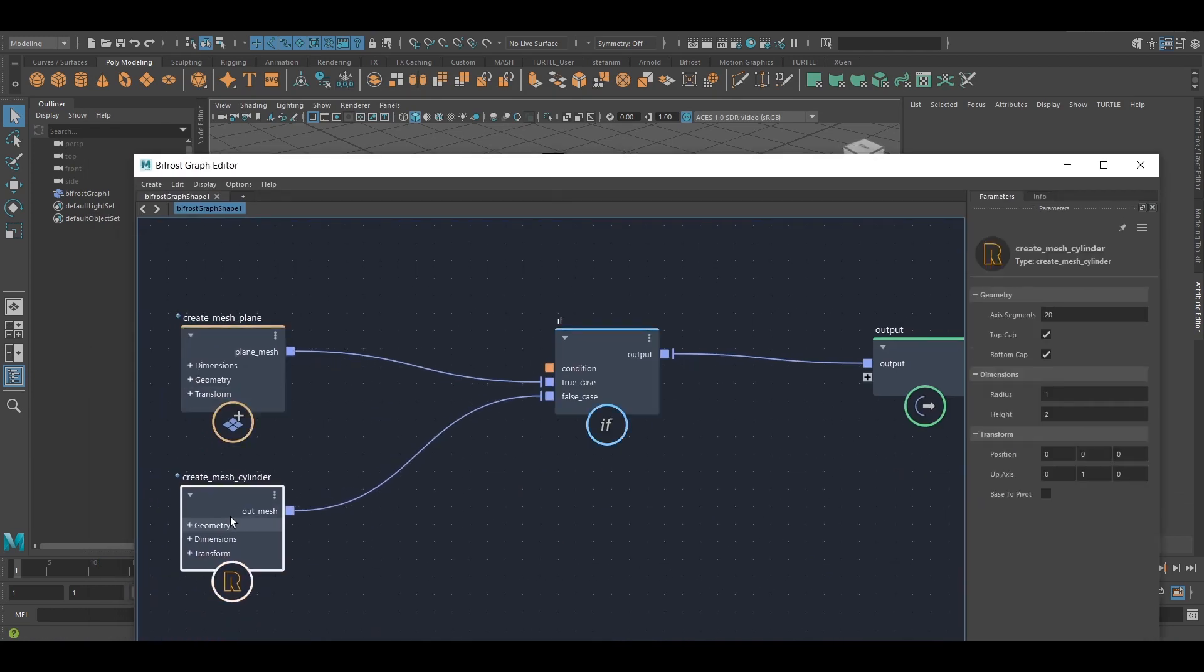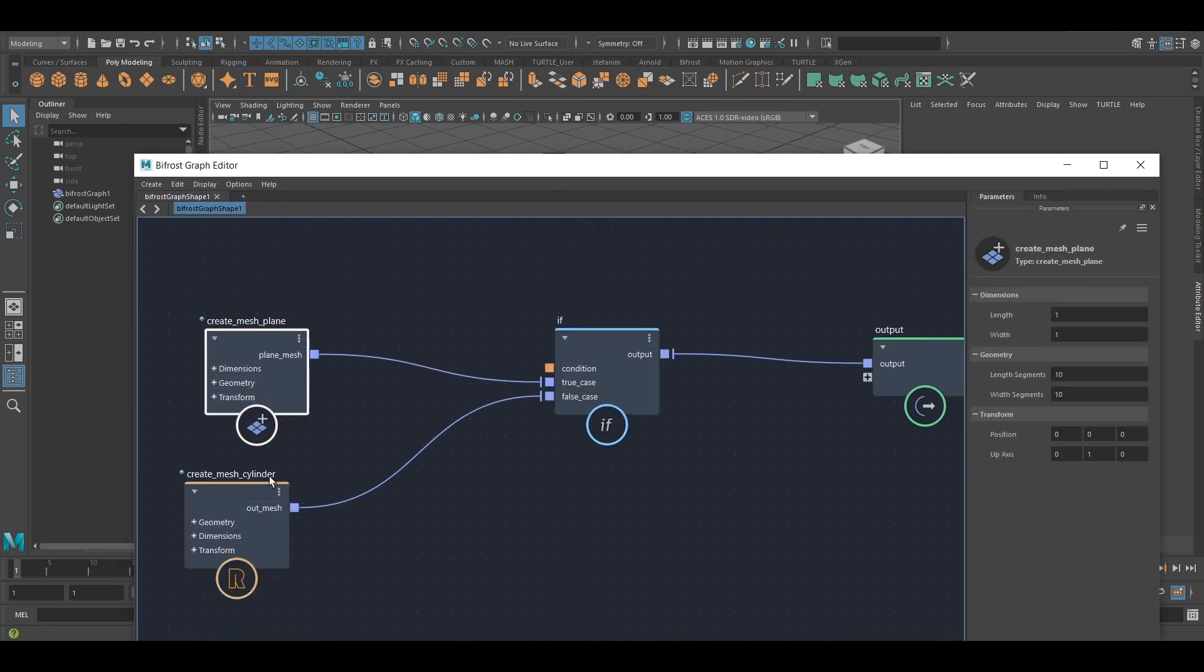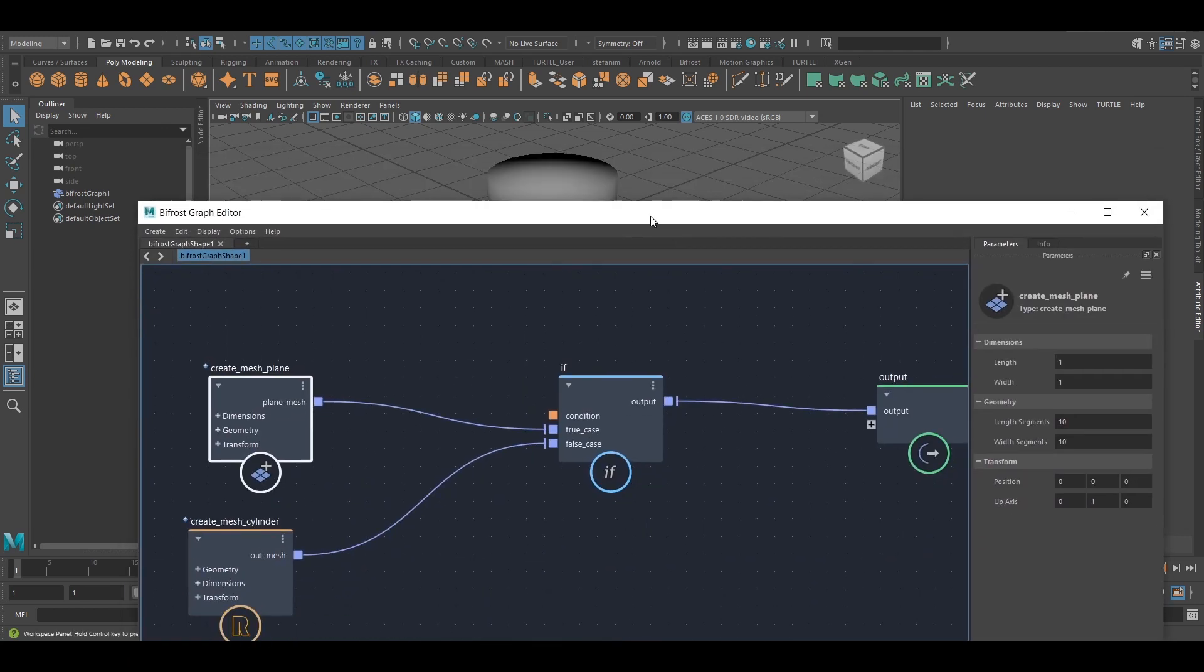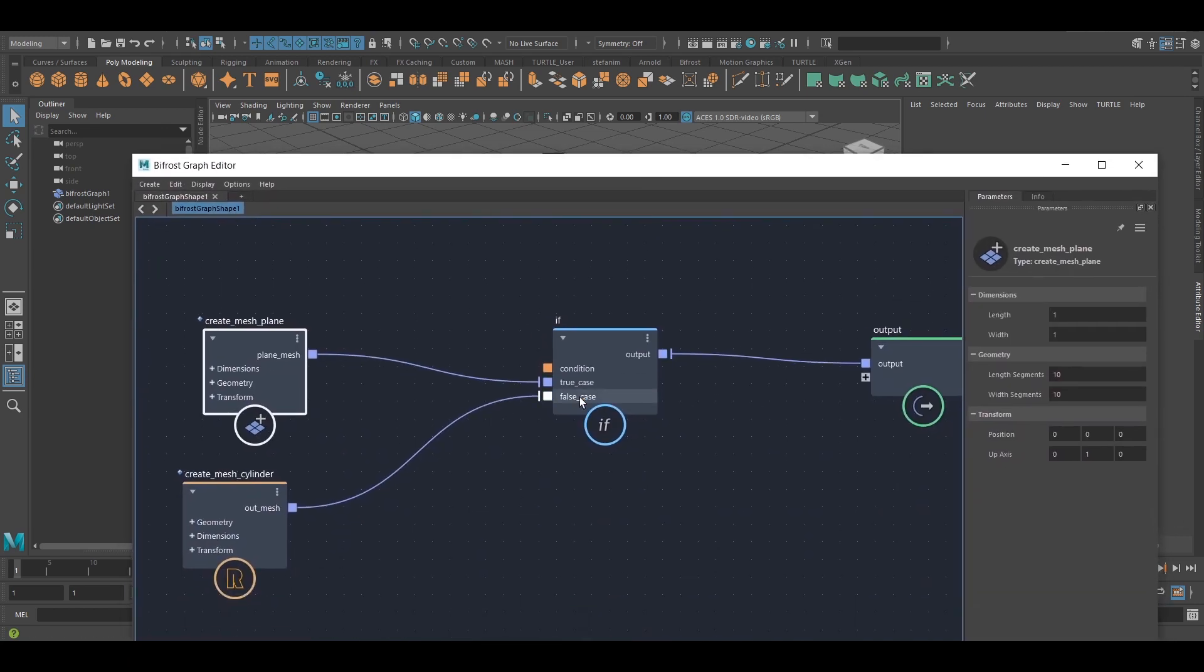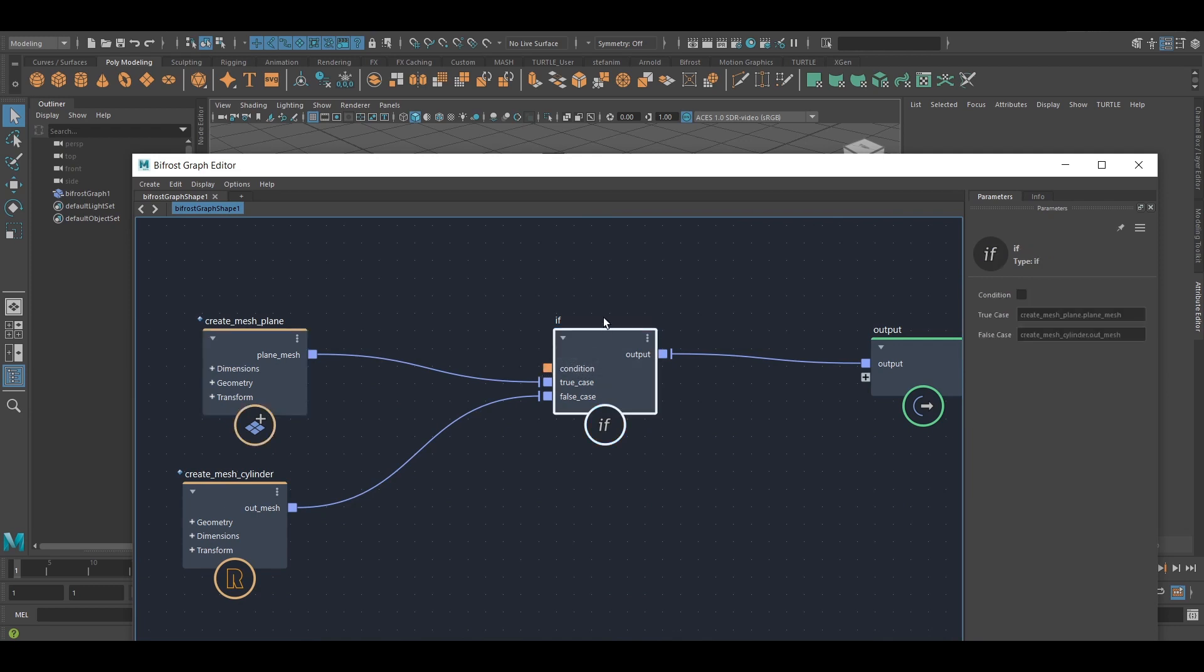So a plane and a cylinder want to get through, but the cylinder is coming through. Why is that? Well, it's because of this guy up here. This is going to determine which gate will open.